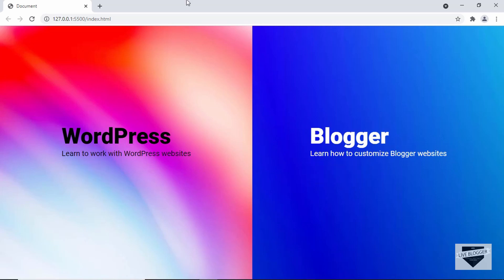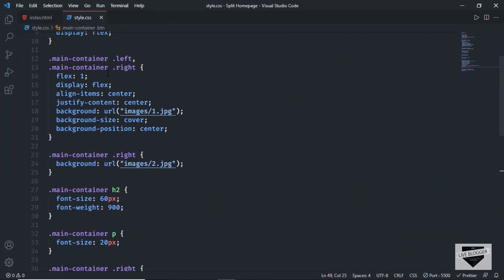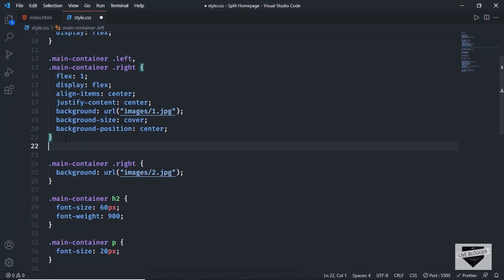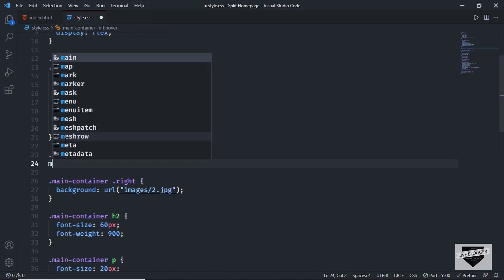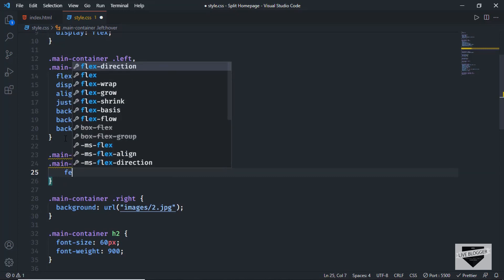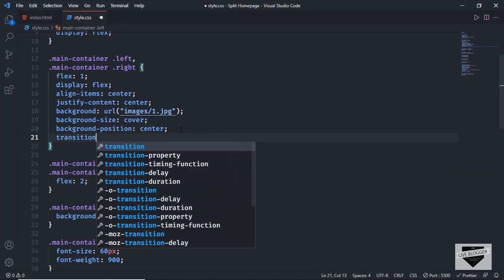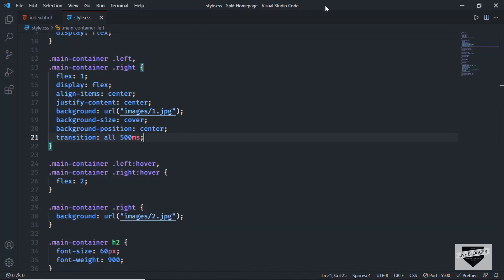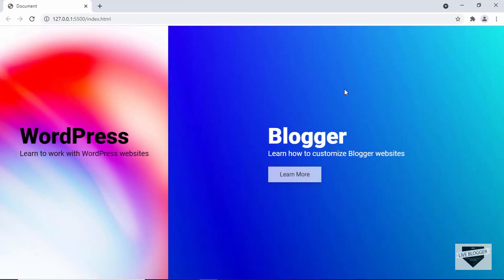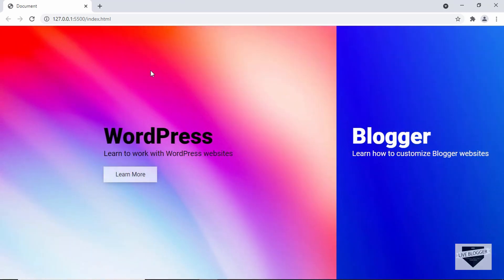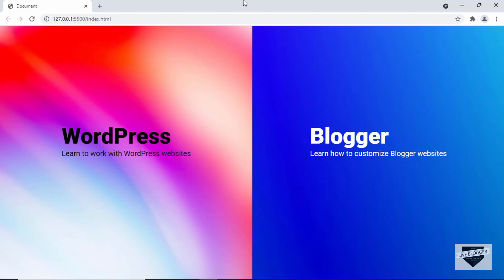The last thing we need to do is change the width of a section when hovered. In the CSS, the left and right sections currently have flex: 1 for equal width. Let's add hover selectors for '.main-container .left:hover' and '.main-container .right:hover' and set flex to 2, plus a transition for smooth animation. Now hovering over the first section changes its width, and hovering over the second does the same. That's how you create a split design for your home page. If you have any doubts ask in the comments, please like and subscribe — thanks for watching, have a nice day!